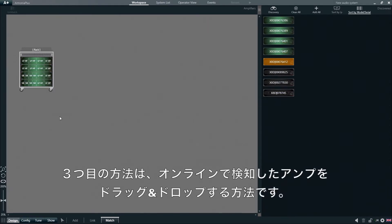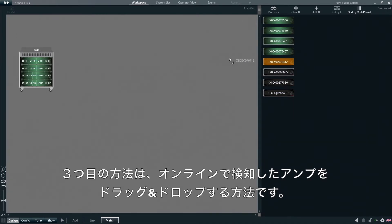There's also a third option to match the amplifiers, which consists of selecting, dragging, and dropping the online amplifier onto the workspace.